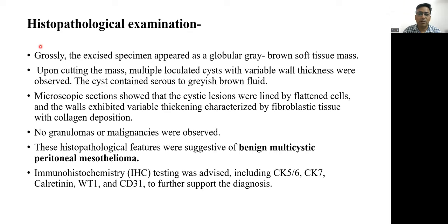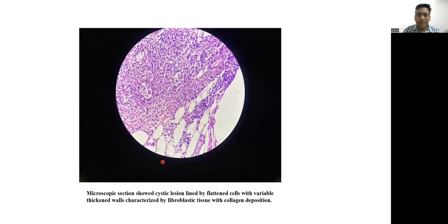The histopathological examination: grossly, the excised specimen appeared as a globular gray-brown soft tissue mass. Upon cutting, multiple loculated cysts with variable wall thickness were observed. The cysts contained serous to grayish-brown fluid. Microscopic sections showed the cystic lesions were lined by flattened cells, and the walls exhibited variable thickening characterized by fibroblastic tissue with collagen deposition. No granulomas or malignancies were observed. These histopathological features were suggestive of benign multicystic peritoneal mesothelioma. Immunohistochemistry testing was advised including CK5/6, CK7, calretinin, WT1, and CD31 to further support the diagnosis.